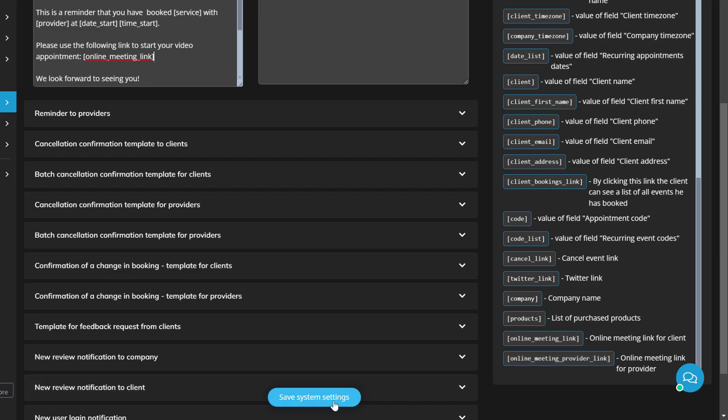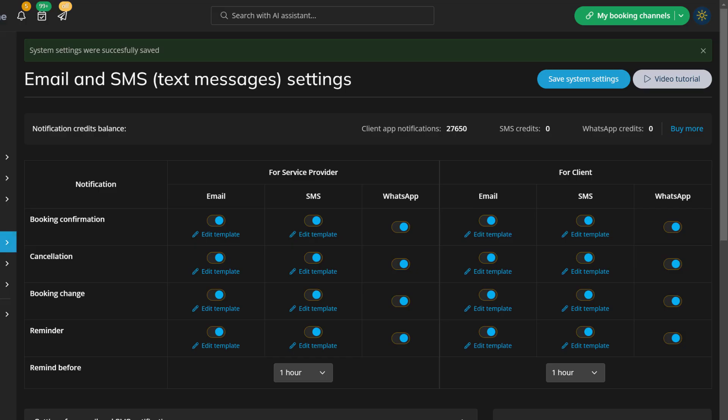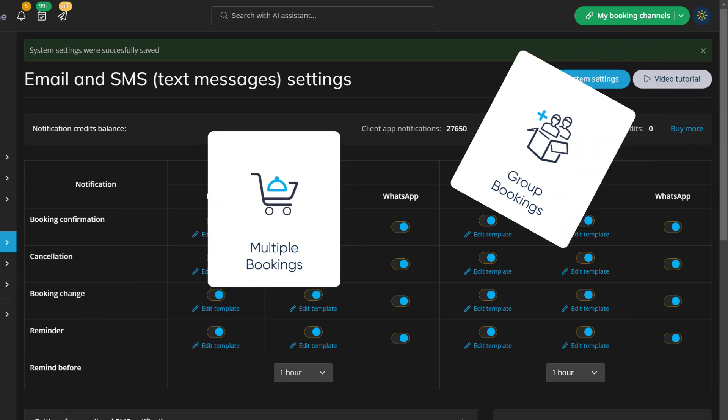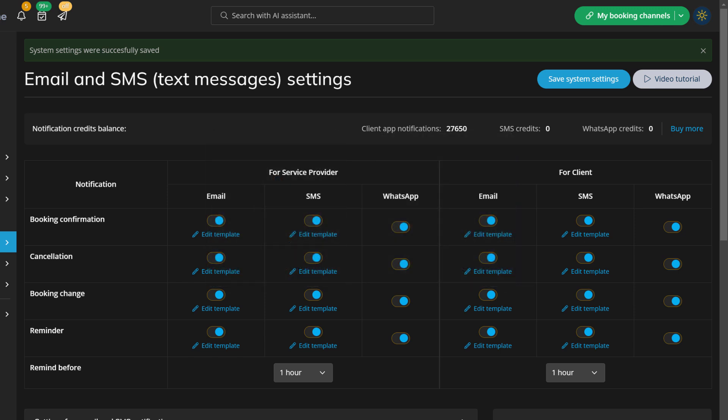Make sure to save changes once you've set everything up. Some features like multiple bookings and group bookings have dedicated notification templates that can be customized in the feature settings.